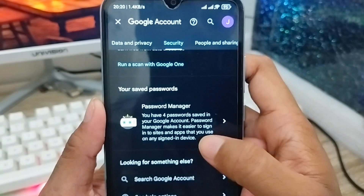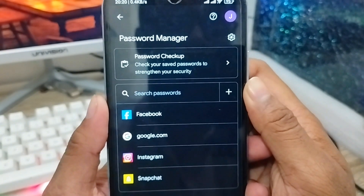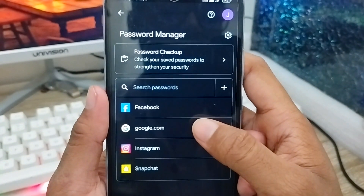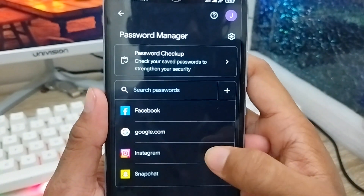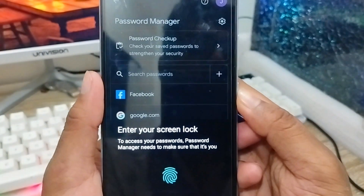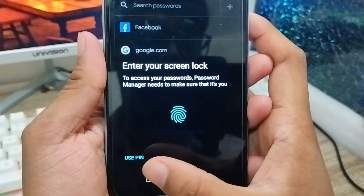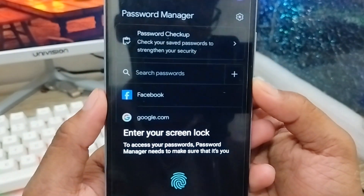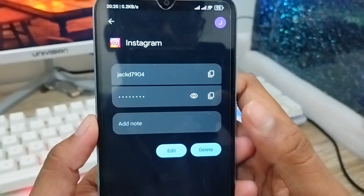You can see the option called Password Manager — click this one. As you can see, we have options here such as Facebook, Google, Instagram, and Snapchat. Tap on Instagram exactly. Now you need to enter your security password or use your PIN. I have a fingerprint so I'll unlock with my fingerprint.